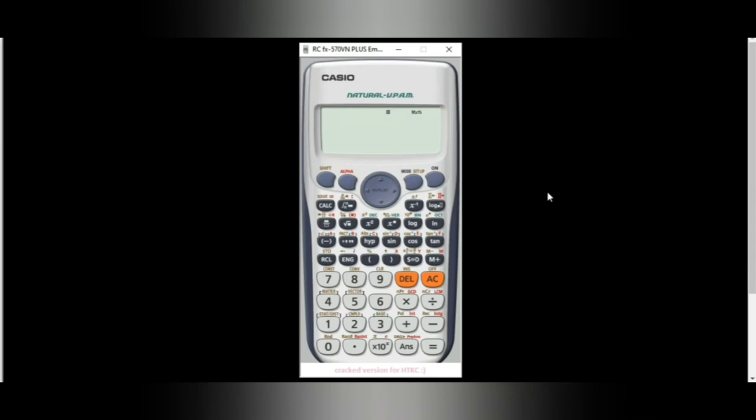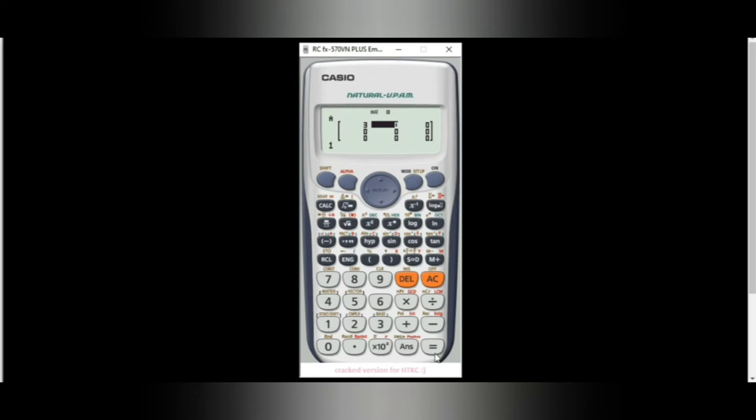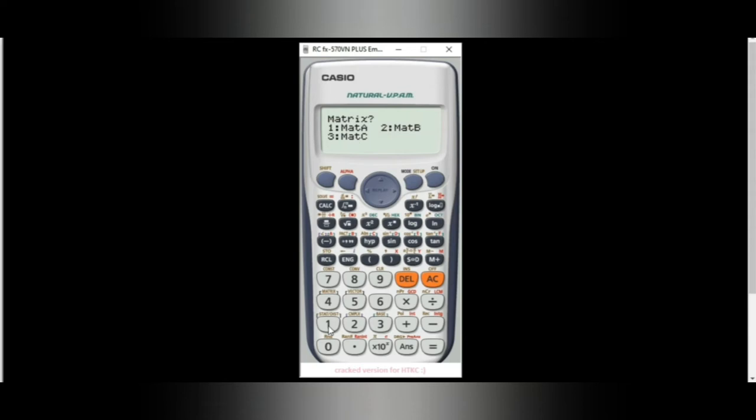Using your calculator, we can also solve a matrix. Press mode 6 for matrix and 1. Then choose the dimension — in our case, it is 3 by 3, so press 1. Then input the values: 3, 1, 1, 2, 1, 0, and 1, 4, 3. Then press AC, shift, matrix, and 1. And then choose matrix B, so press 2.